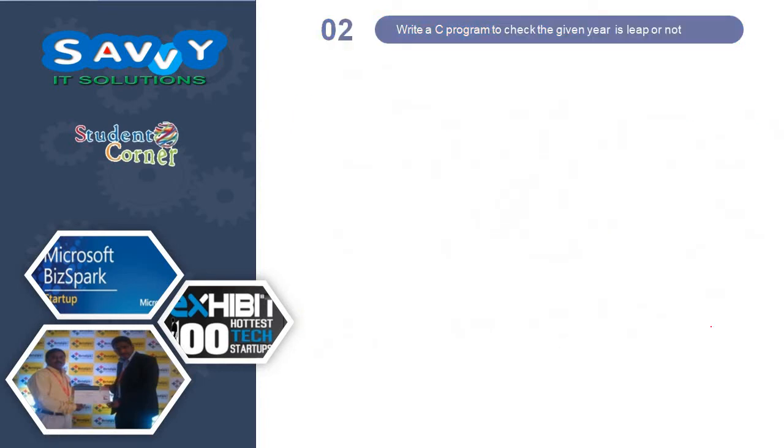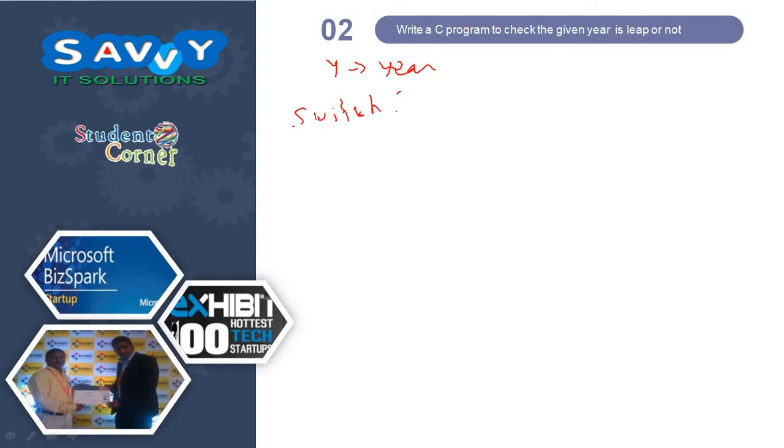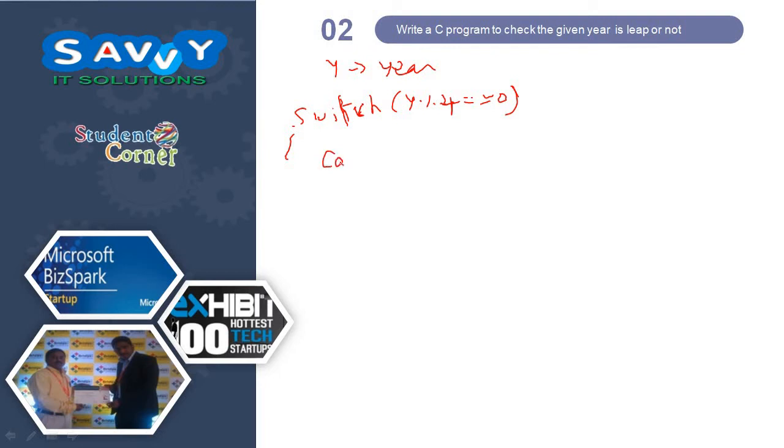Now the second logic is, write a C program to check the given year is leap year or not. Y indicates year and switch Y mod 4 is equal to 0. When this happens, case 1 means true.